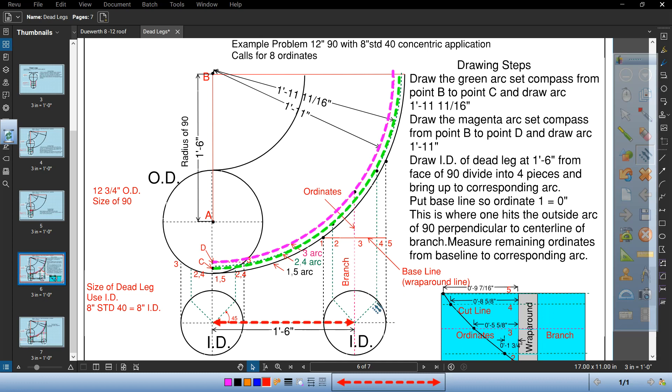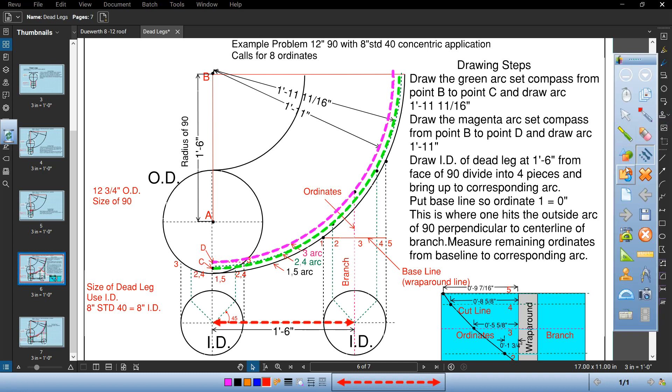This is where, draw that circle divide into four equal pieces. Bring the corresponding lines up till they hit the corresponding dots or the arcs.